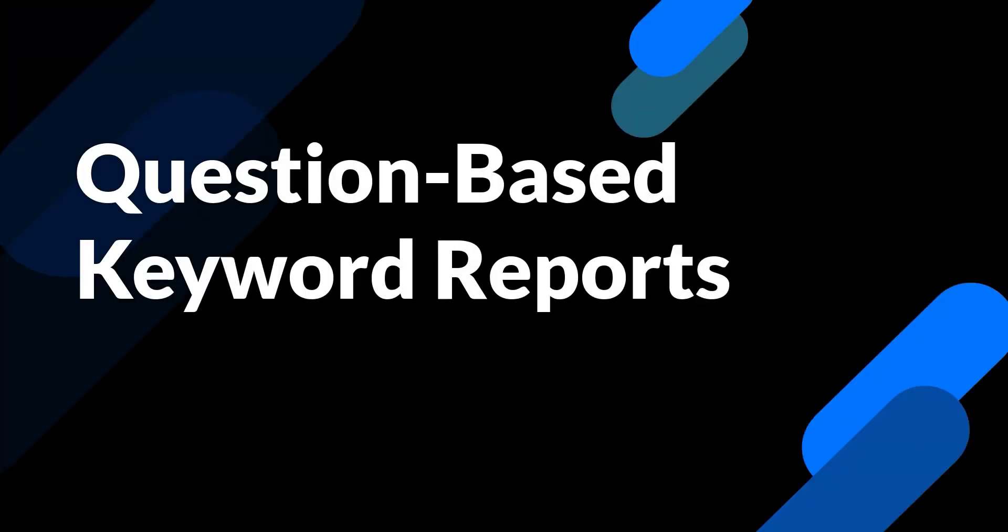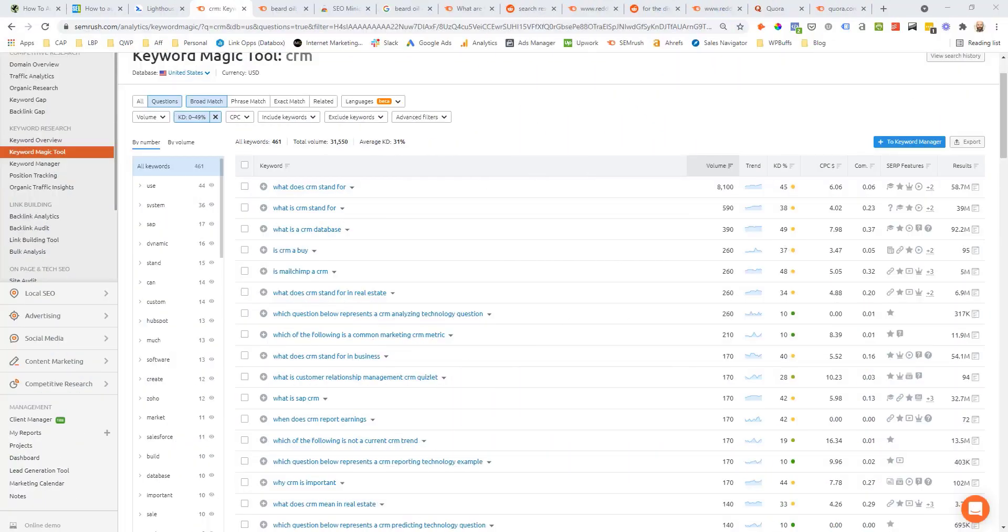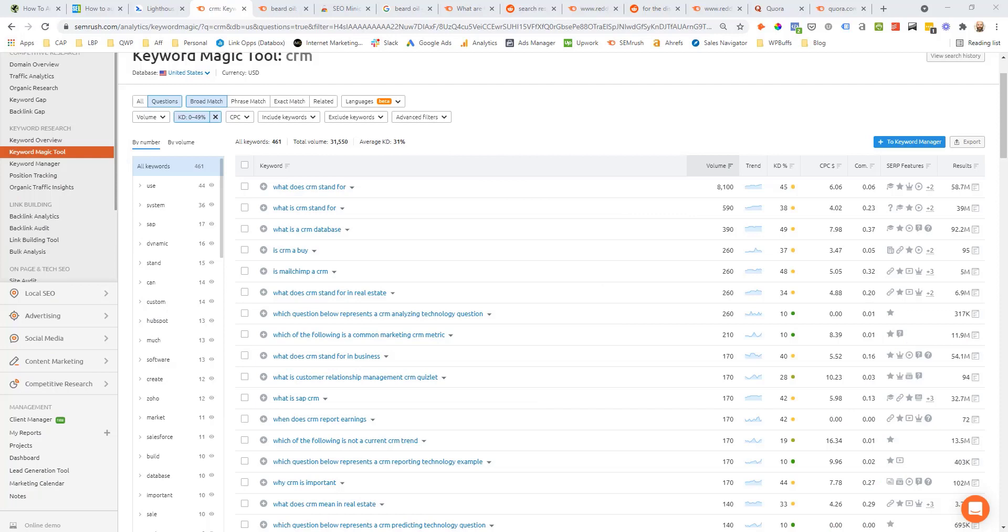The first tactic we're going to use is question-based keyword reports. Most of the top SEO platforms such as SEMrush and Ahrefs are going to allow you to enter in a seed topic and do a question-based keyword report for that term.